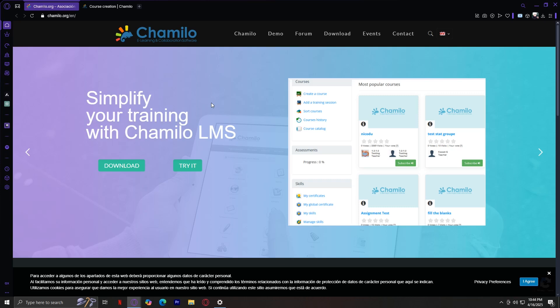But let's ask ourselves, who exactly is Chamilo for? Chamilo is for educators who want control over their content without being locked into expensive licensing deals. It's for schools and universities that want to provide e-learning without high technical overhead. It's for organizations and NGOs that want to offer free or low-cost education to communities. It's also great for entrepreneurs, coaches, and trainers who want to build their own platform without hiring a developer or paying subscription fees every month.